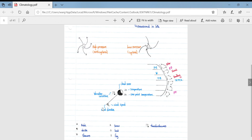Wind is always shown as coming into the station model. The lines indicating wind speed are like tail feathers — they represent the back of the arrow, so the arrow is coming in. In this instance the wind is coming from a southwesterly direction, making it a southwesterly wind, because winds are always named from where they're coming from. A long line represents 10 knots and a short line represents 5 knots.